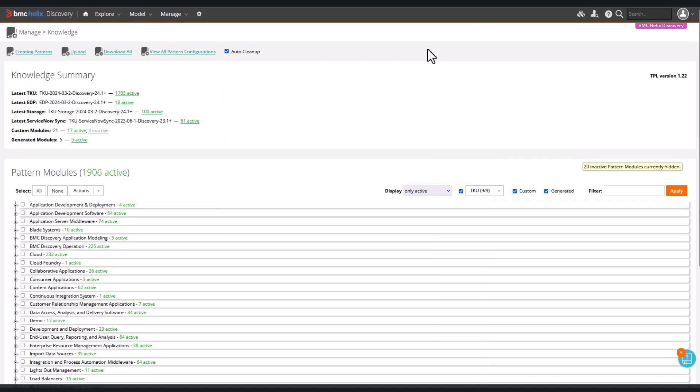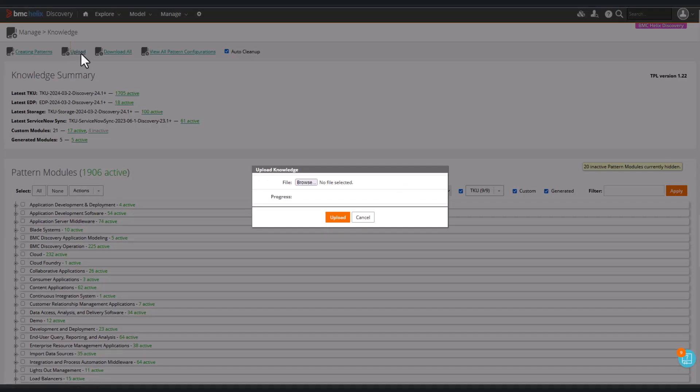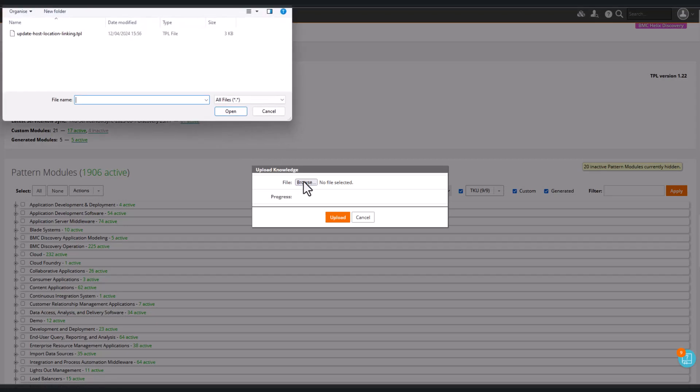We'll upload the new pattern. Click Upload, choose the pattern, and click Upload on the file browser dialog.